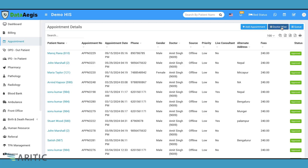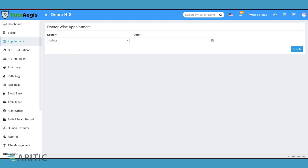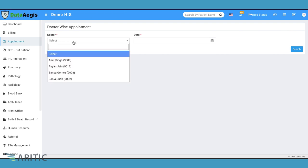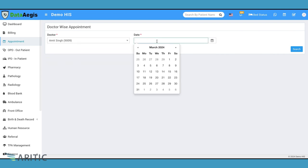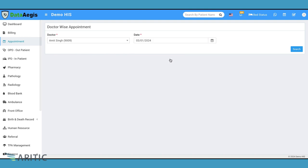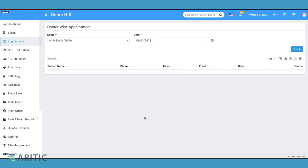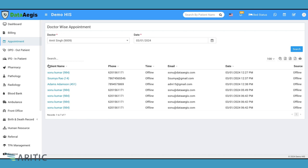The Doctor Wise button allows you to check appointments for a particular doctor. Let's select Dr. Amit Singh and choose an appointment date. After hitting the search button, it will list all patients who booked appointments with Dr. Amit Singh on that date.